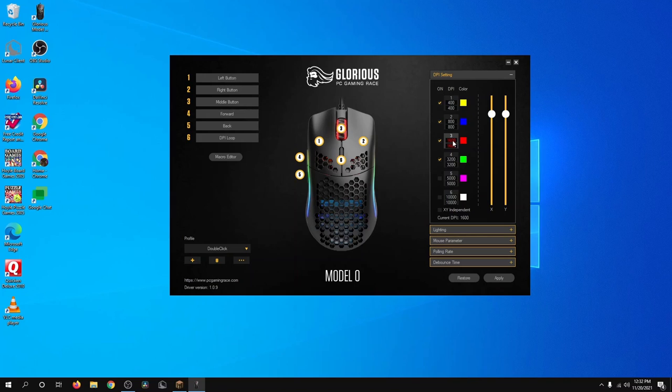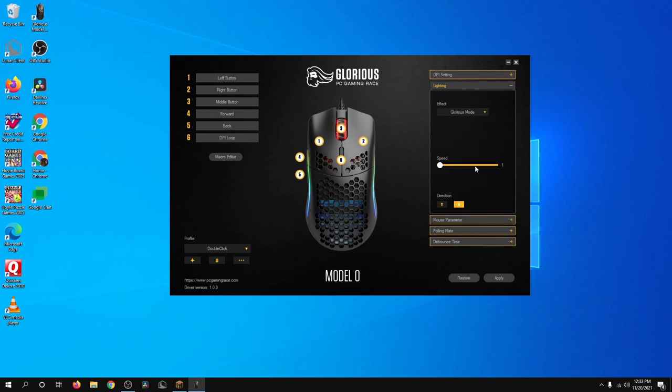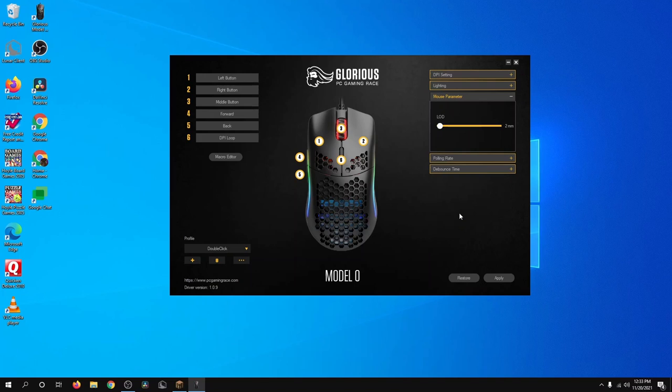Here is where you can set your debounce time. These are all the different debounce times. The color is the color of the indicator. And then if you go here, you can set your lighting. If you go here you can set your mouse parameters.